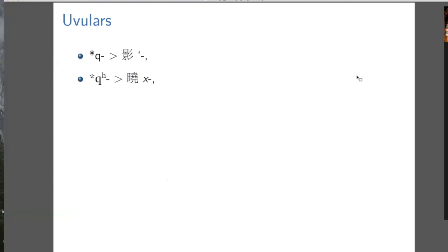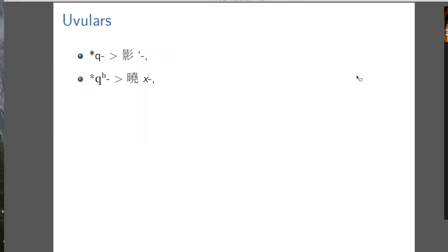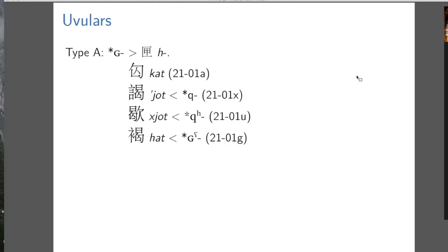Here are the proposals. A voiceless unaspirated uvular stop becomes a glottal stop in Middle Chinese, whereas a voiceless aspirated uvular stop becomes a voiceless velar fricative. The voiced uvular stop, written as a small capital G, becomes the voiced velar fricative, which we confusingly write as H. Here's some evidence: if you just look at this series from Middle Chinese, it's a bit of a mess — you have a K initial, a glottal initial, and two velar fricative initials.